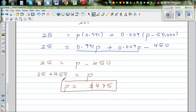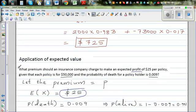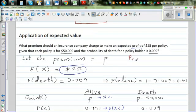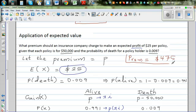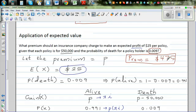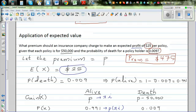If the insurance company charges a premium of $475 for a policy of $50,000, and knowing that the probability of a policyholder in that age group dying is 0.009, you can say with reasonable confidence that if this policy is sold to a large number of people, they can expect to gain $25 per policy. That's the complete example on the application of expected value in calculating premiums.